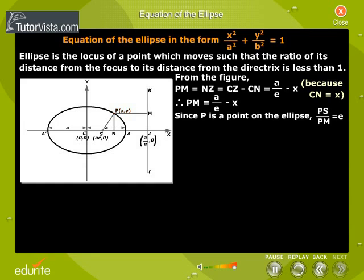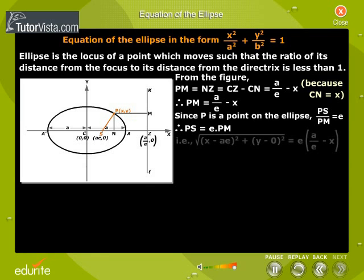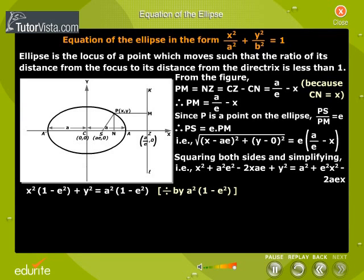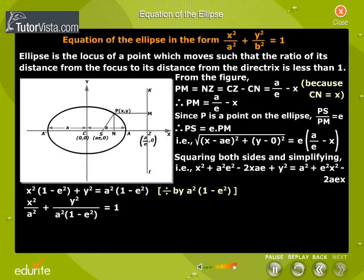Since P is a point on the ellipse, PS by PM is equal to e. Therefore, PS is equal to e into PM. That is, the square root of (x minus ae) squared plus y squared is equal to e into (a/e minus x). Squaring both sides and simplifying, we get x squared by a squared plus y squared by (a squared into 1 minus e squared) equal to 1.